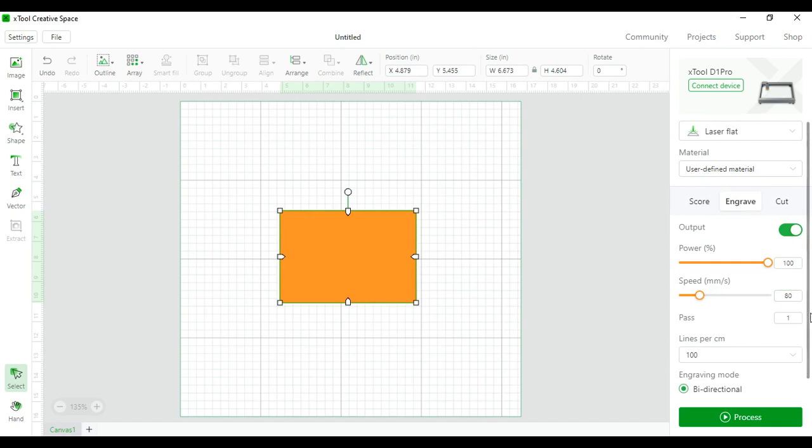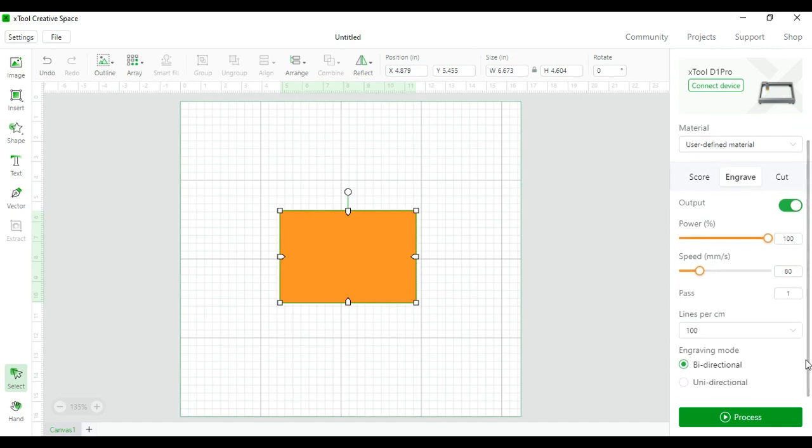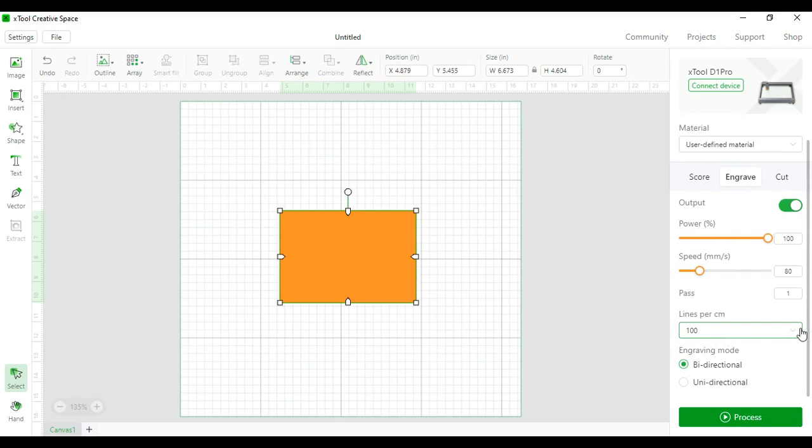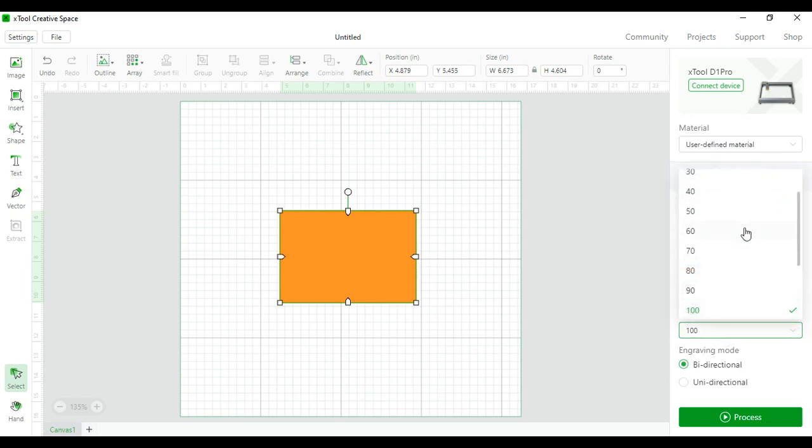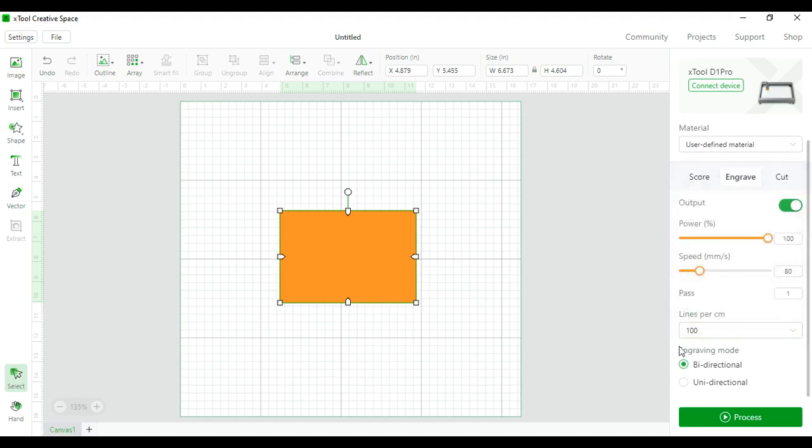Lines per centimeter is how many lines per centimeter like it says your laser can cut or engrave. I like to keep it at 100 because the lower you get the lower quality your image is going to get.